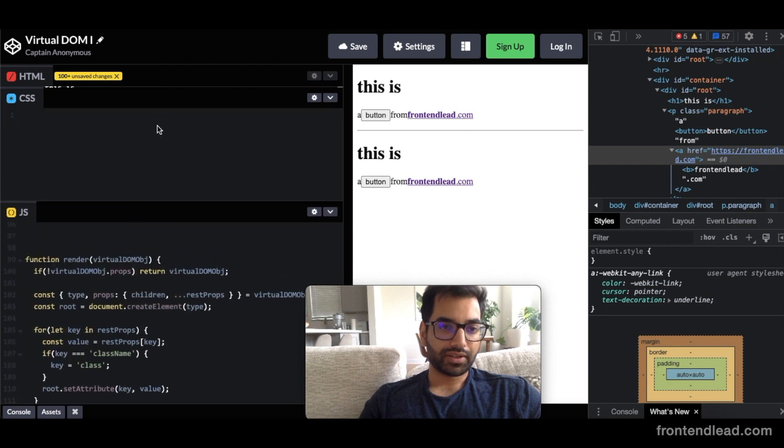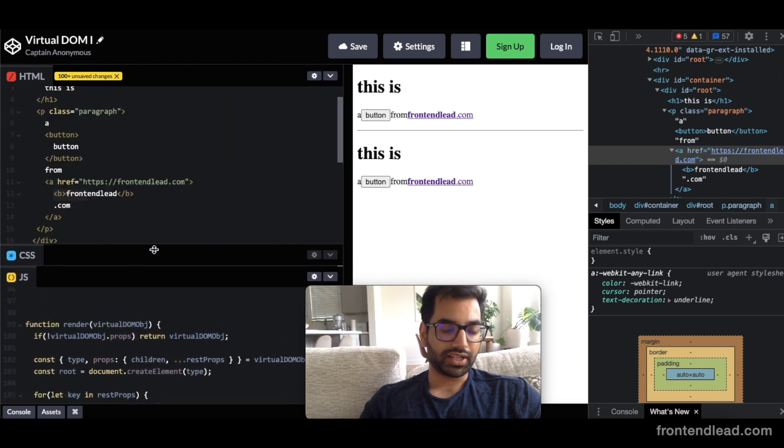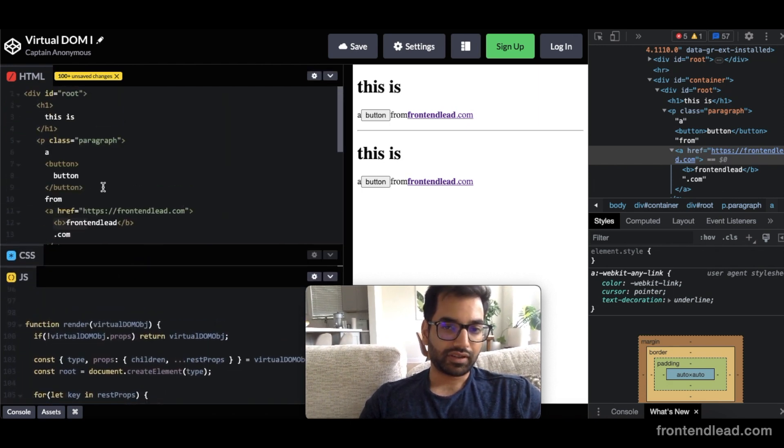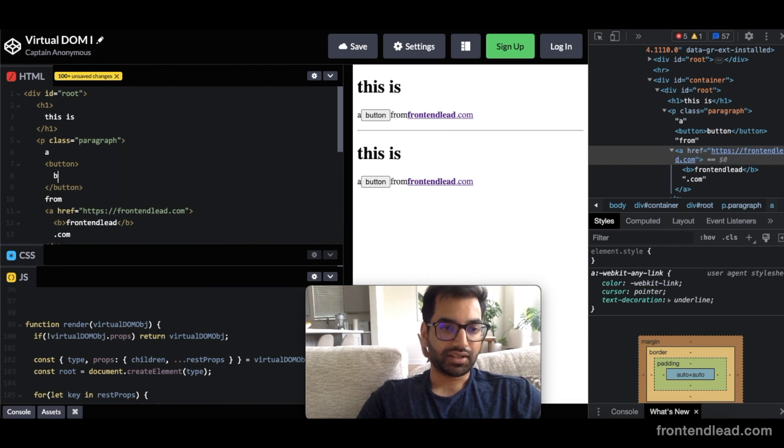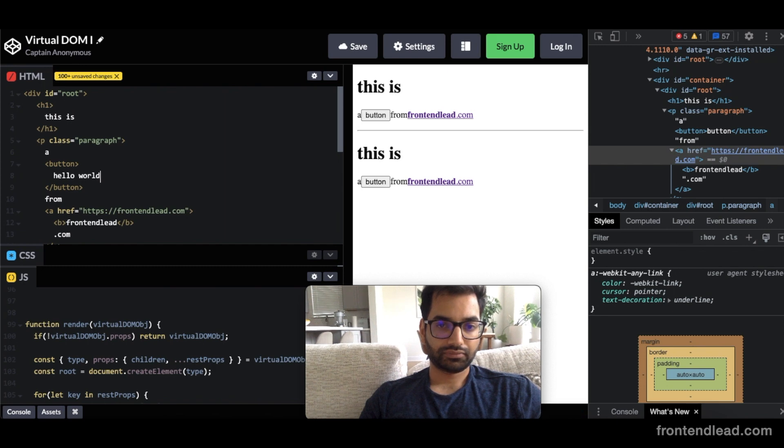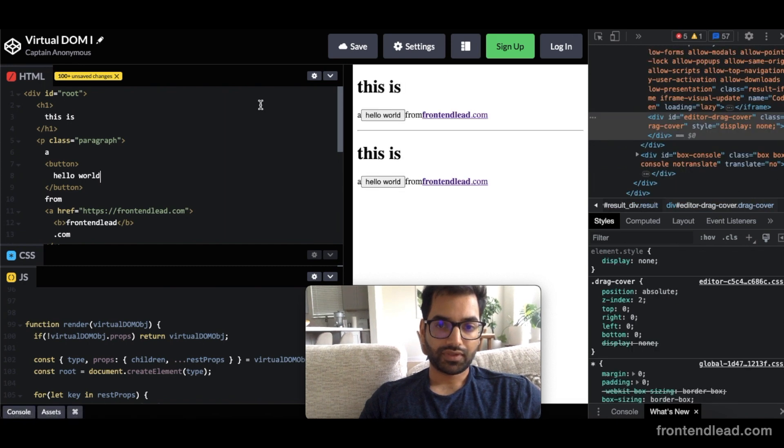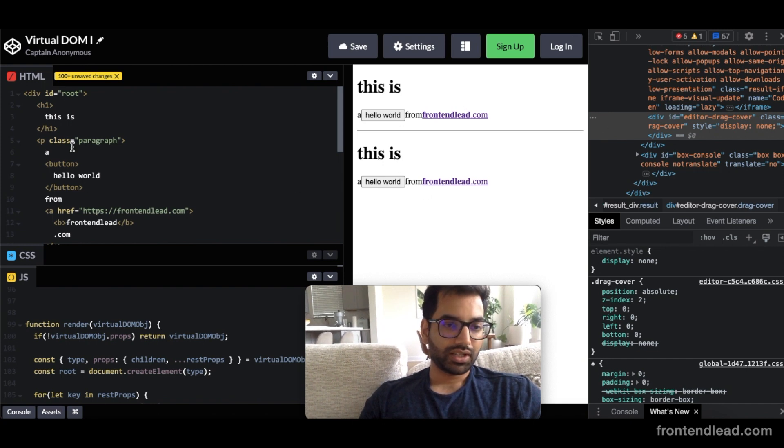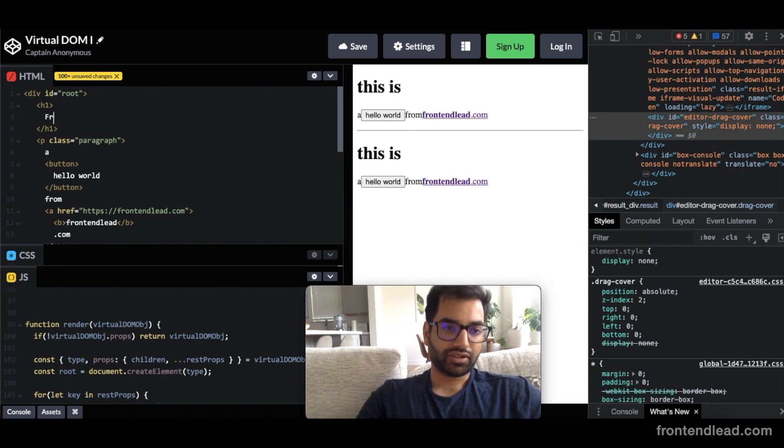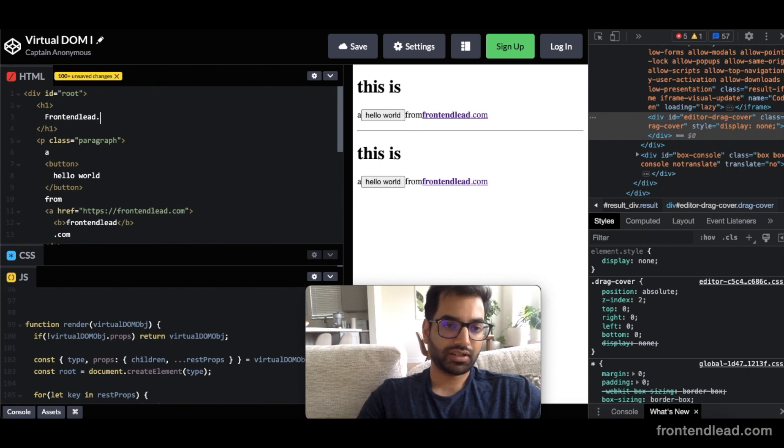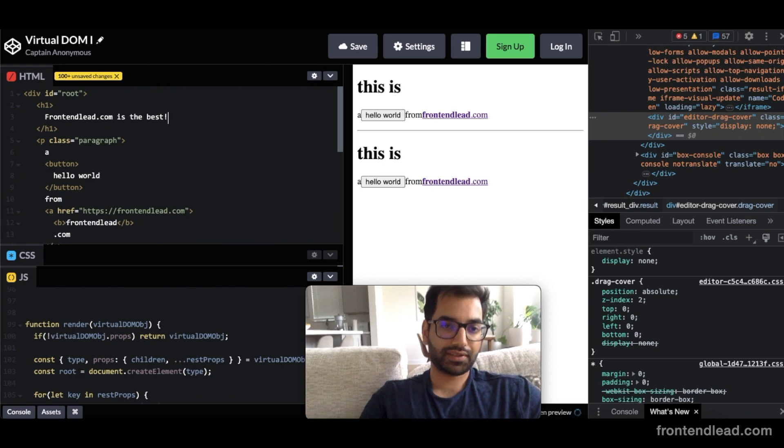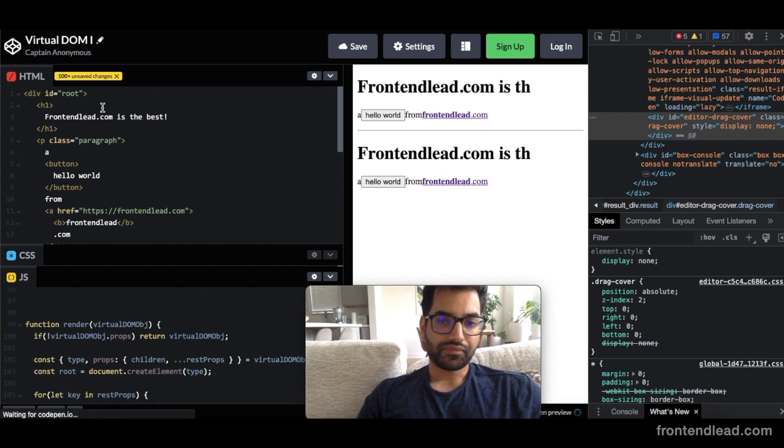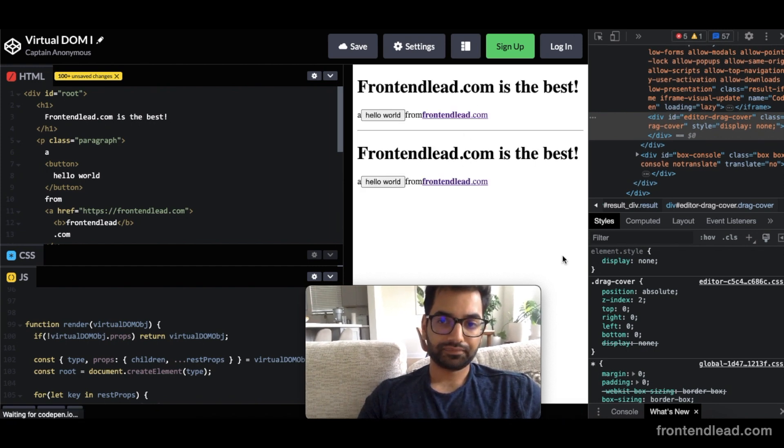So if I was to update button here to say like hello world, let's see what happens. It updates hello world on both structures because this is just a replica of this one. If I say this to something like frontendlead.com is the best, that automatically is applied here.